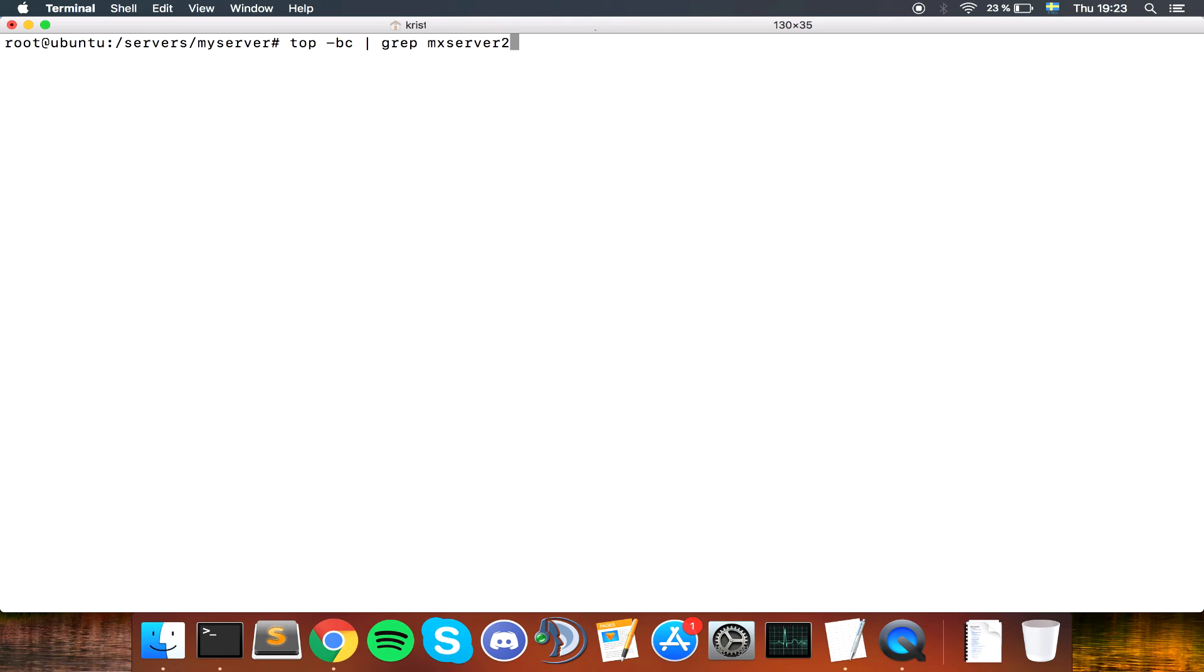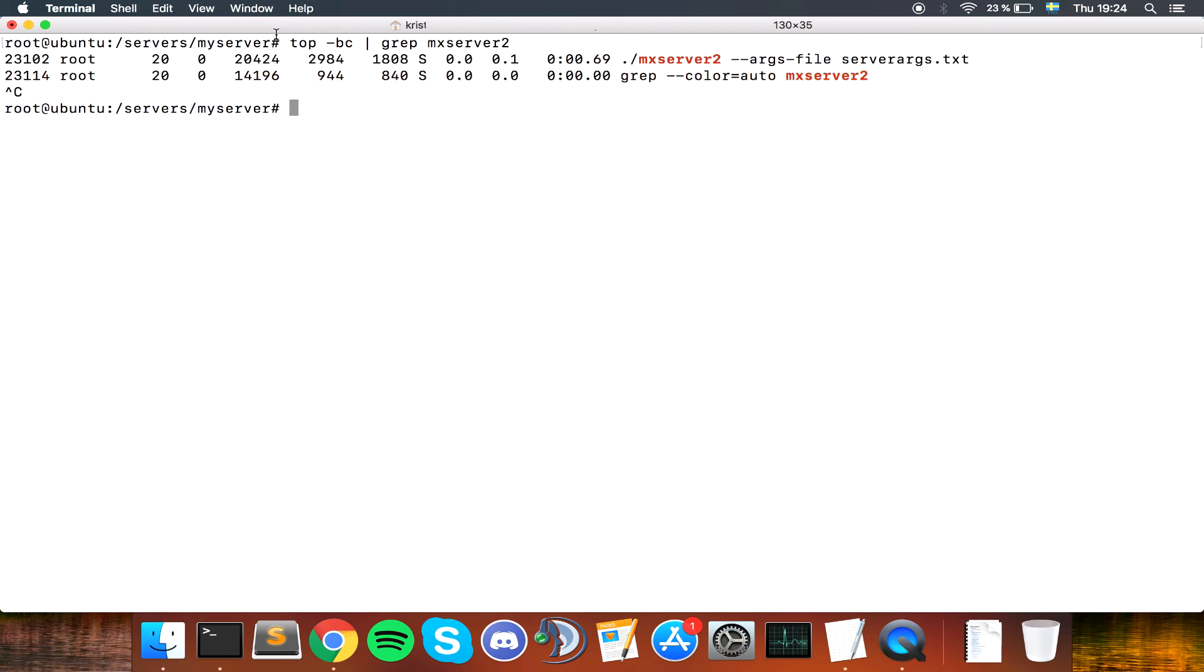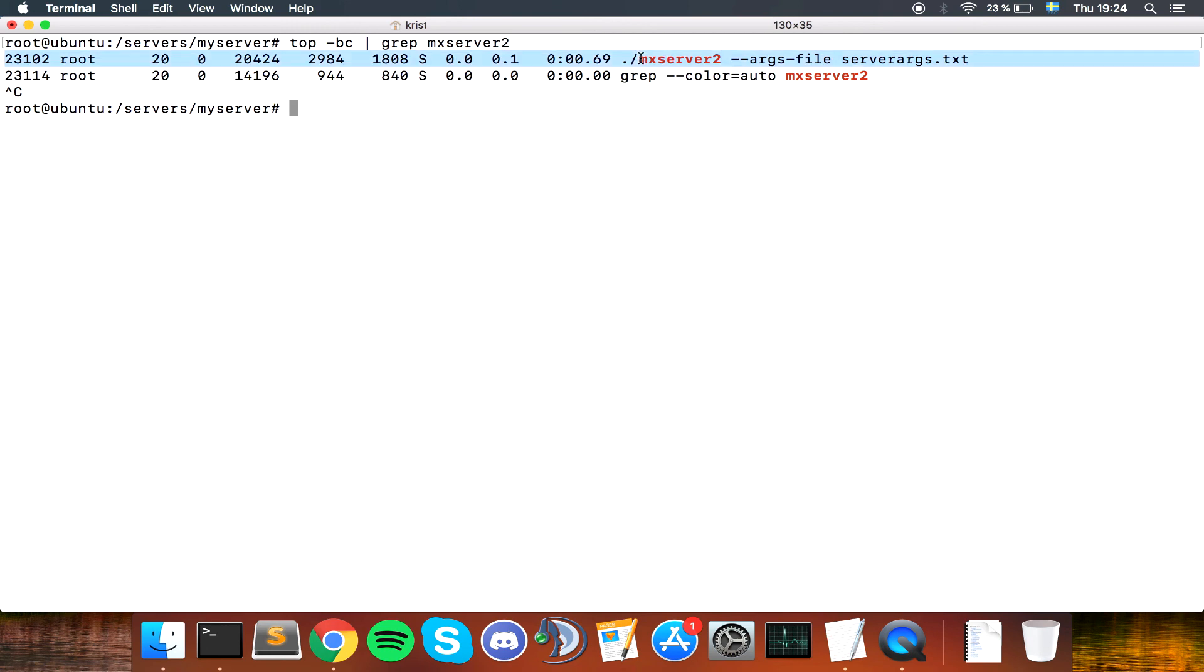Let's see here. Here we have the dot slash MX server 2, server orgs.txt. So this is the command that was executed, and that is the server we are going to shut down. We need to remember this, the process ID, which is 23102.